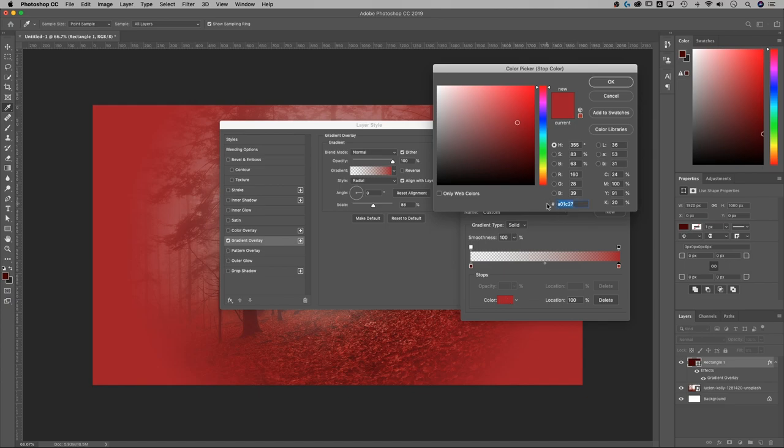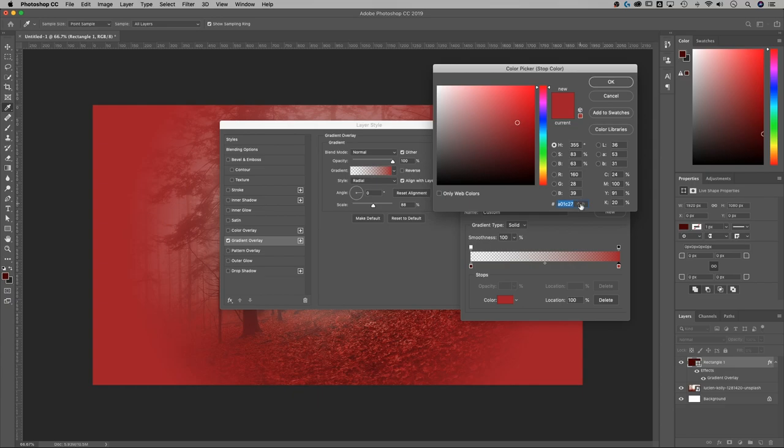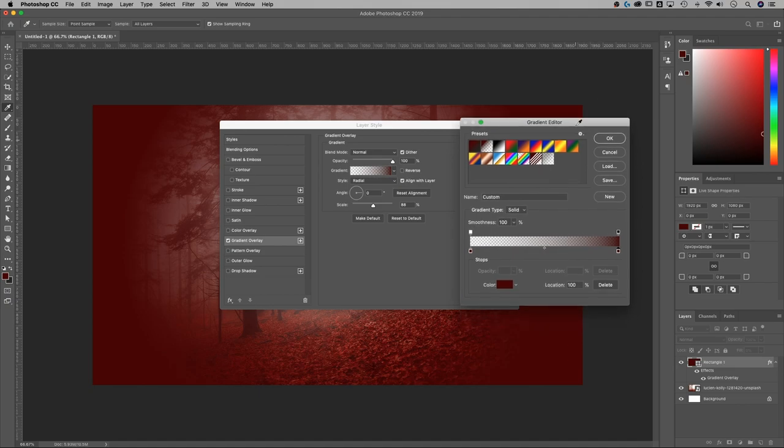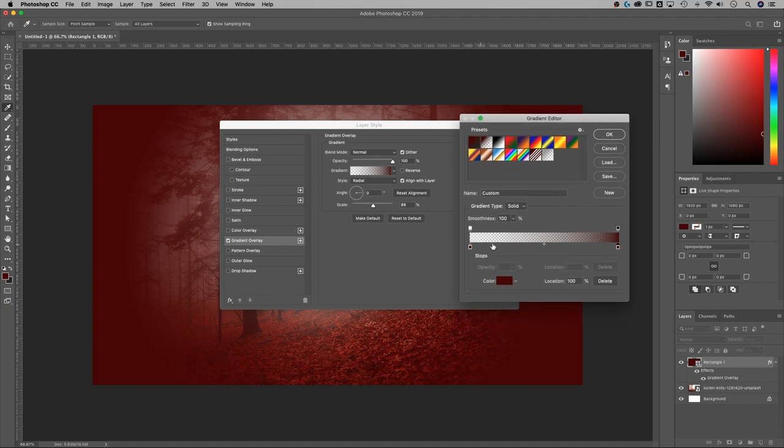That's going to get you a nice transparent sort of gradient in the center. Command or Control V to paste my color in there. Hit OK. So now we have these as the same colors.